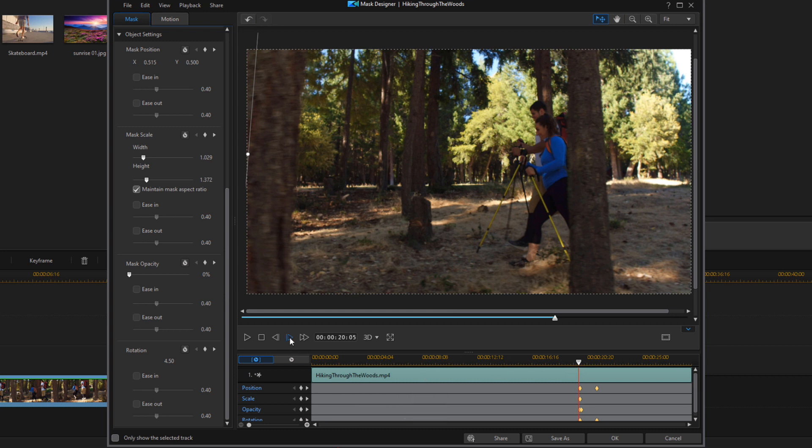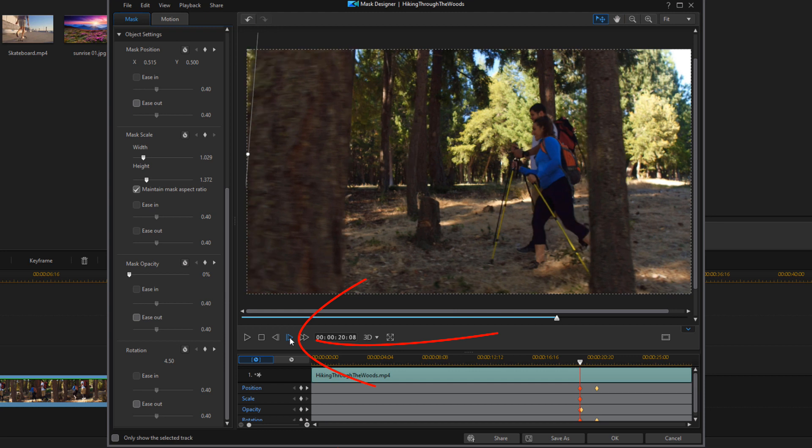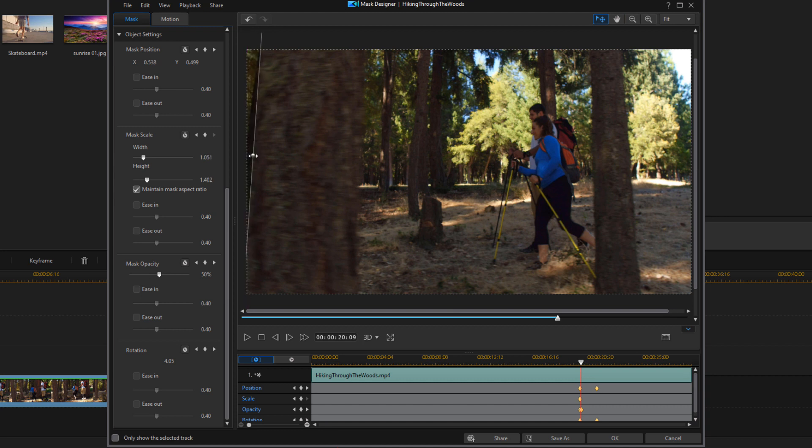So we're going to go to the first frame here, and we're just going to move one frame forward. And we'll see what type of adjustments we need to make. I'm going to drag that back over to the side a little bit and change the rotation a little.